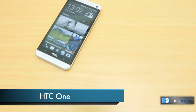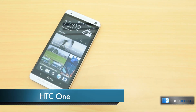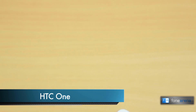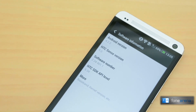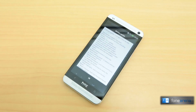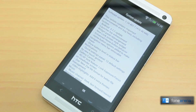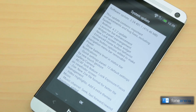Hi, this is Rupertani from PhoneArena.com and we are about to take a look at some of the changes with the Android 4.2.2 update on the HTC One. The HTC One was launched with Android 4.1.2 on board and now it has got the new OTA update which brings Android 4.2.2 on it. The size of the update is 463 MB and it comes with a whole bunch of features.